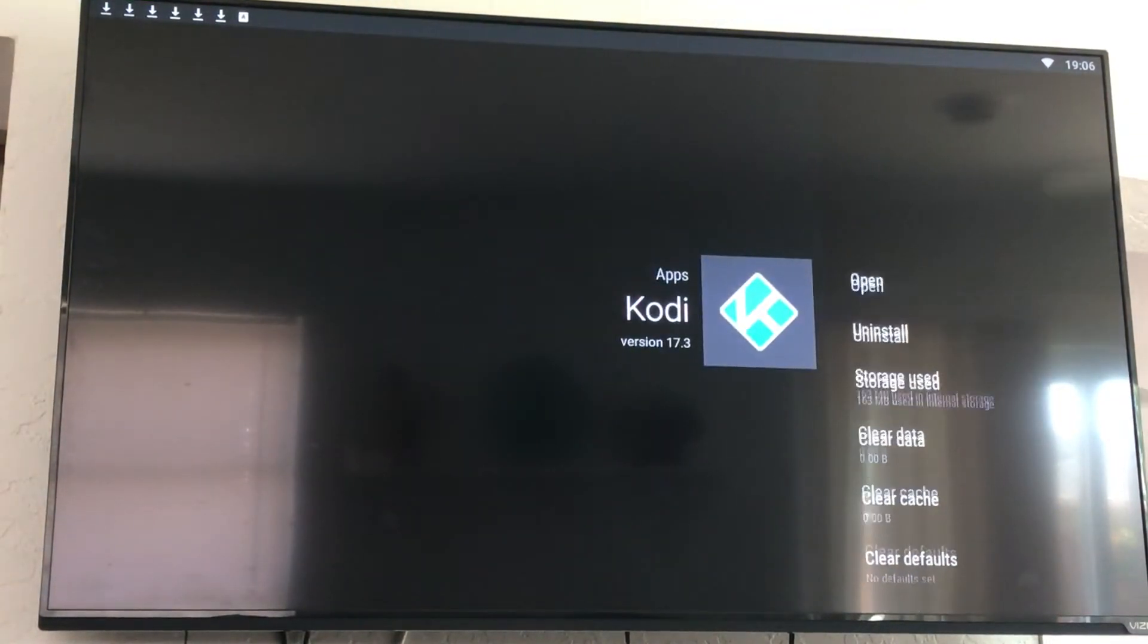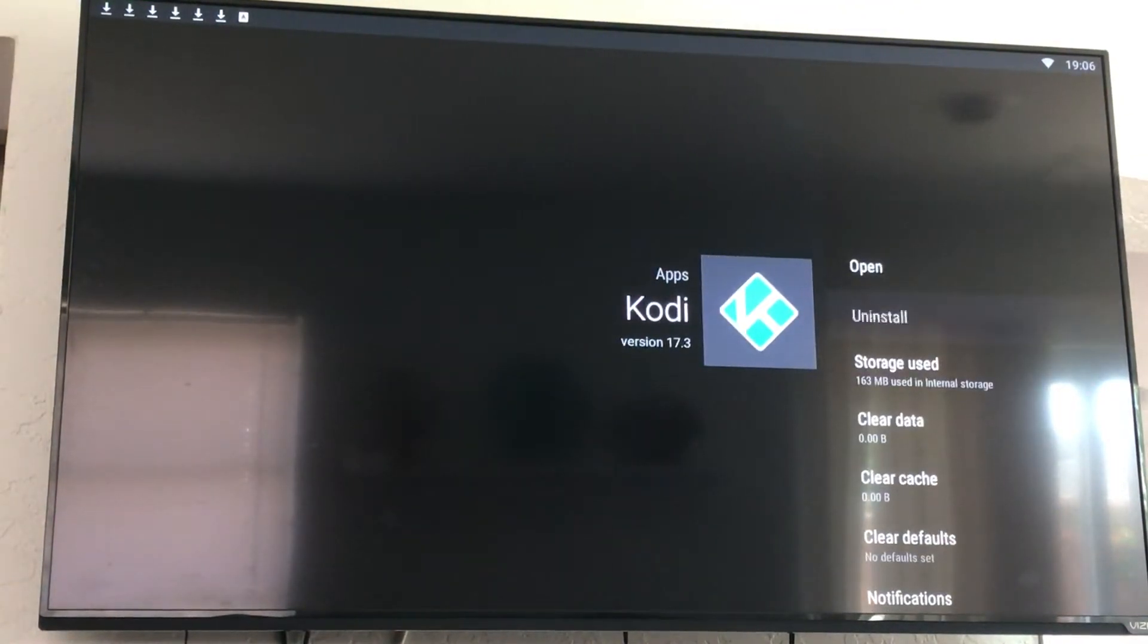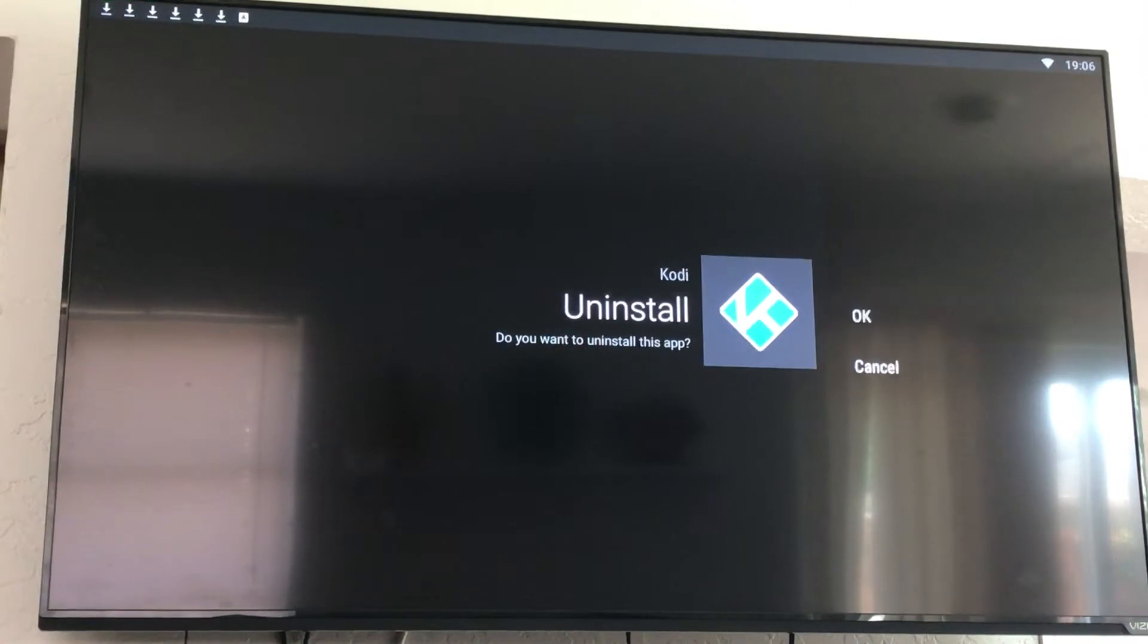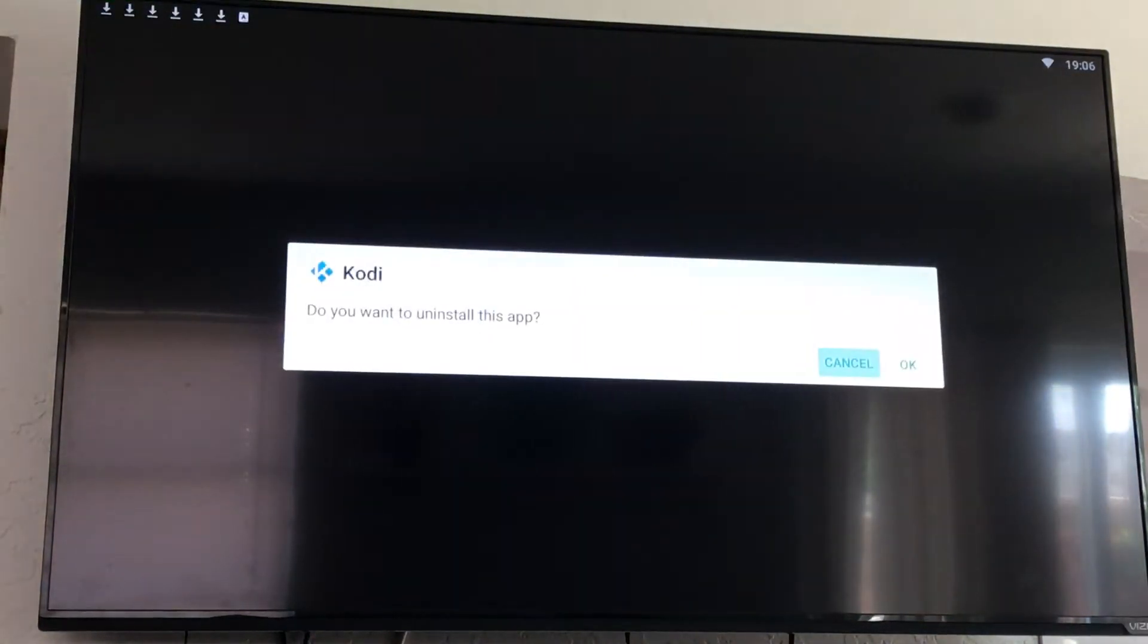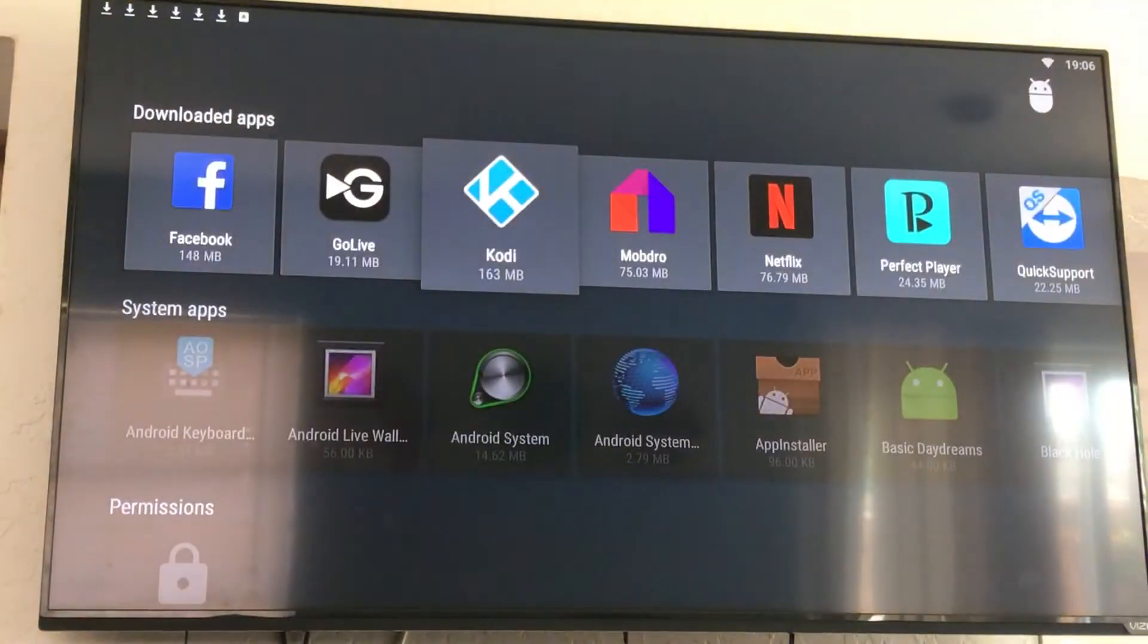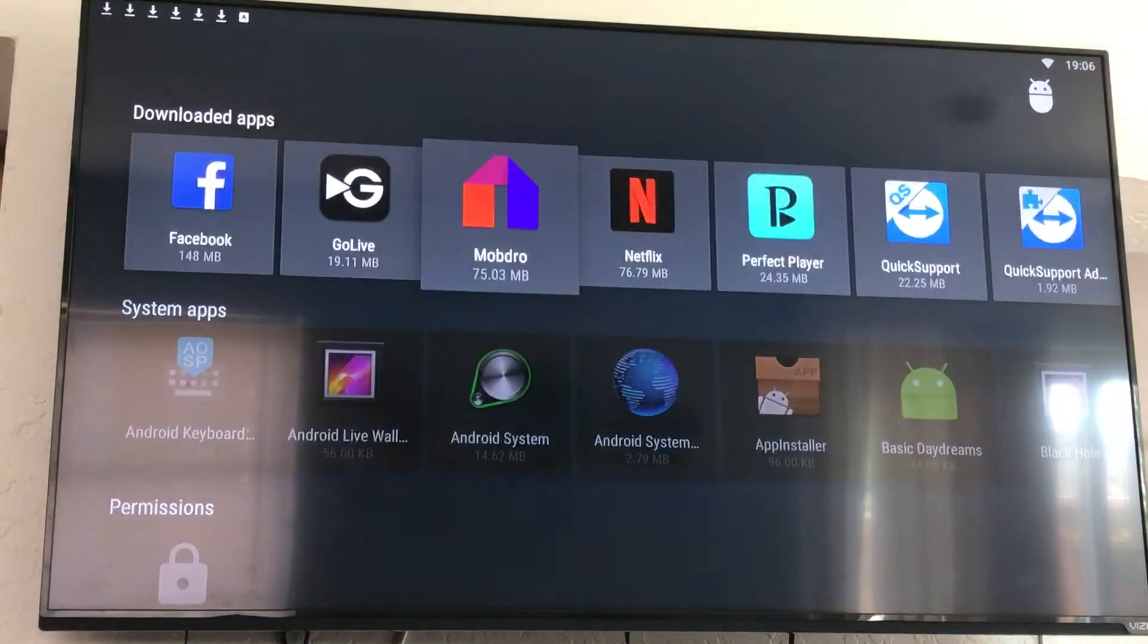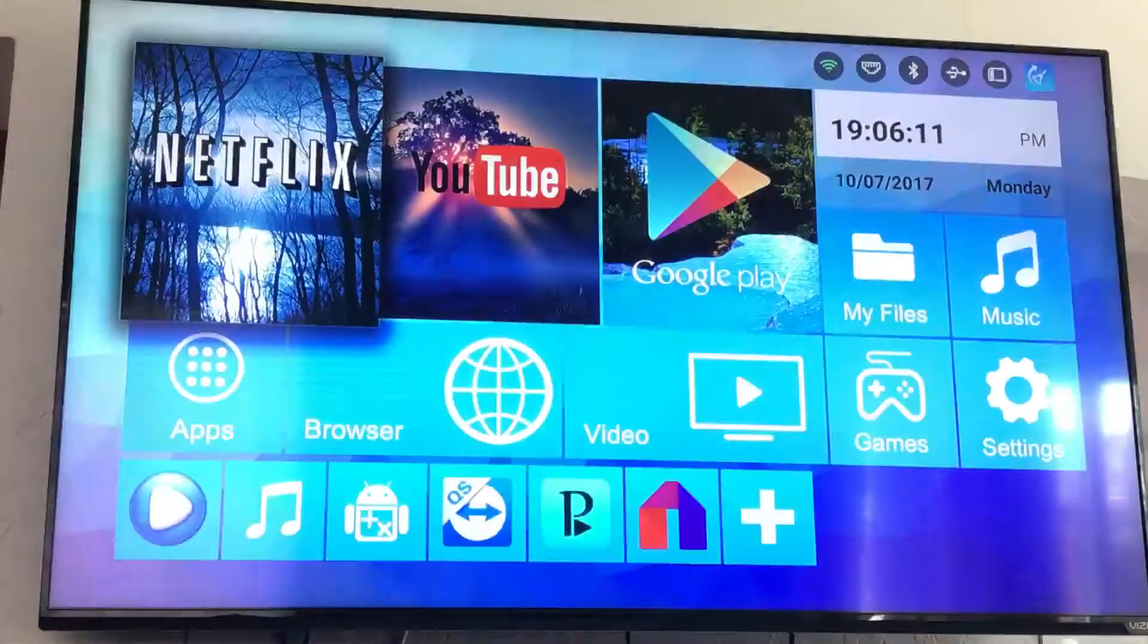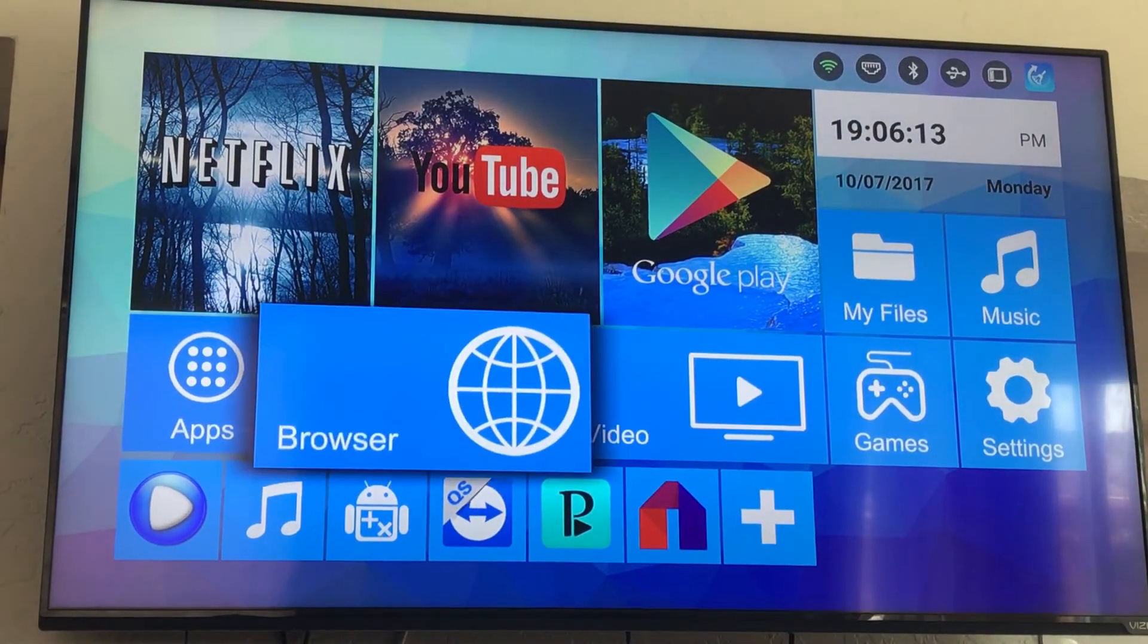Go to uninstall. We'll uninstall it, hit OK. Now it's uninstalled.